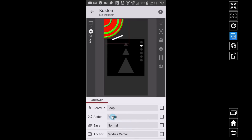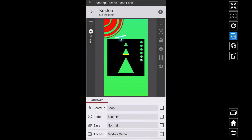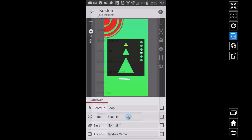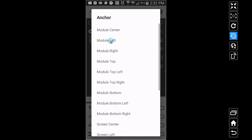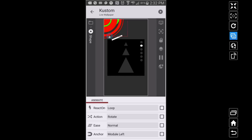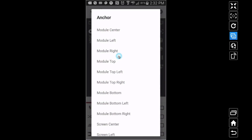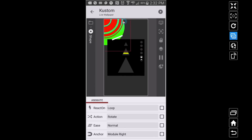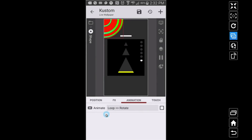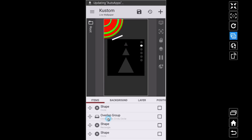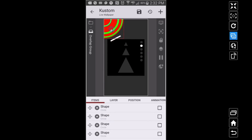How am I making it rotate? Since this circle is inside of the root, at root we can go to animation, and I have it on loop and rotate. You can change the action — scale in, scale out — but I'm putting it back on rotate. Loop just keeps that animation going. You can change the ease and where it rotates from: module left rotates from the left side, module right from the right, and module center rotates it from behind there. I also have another overlap group with circles overlapping circles.